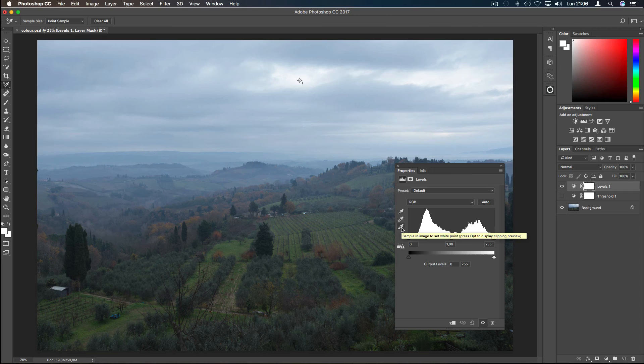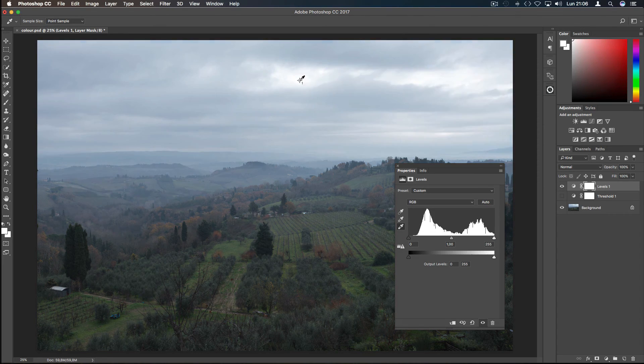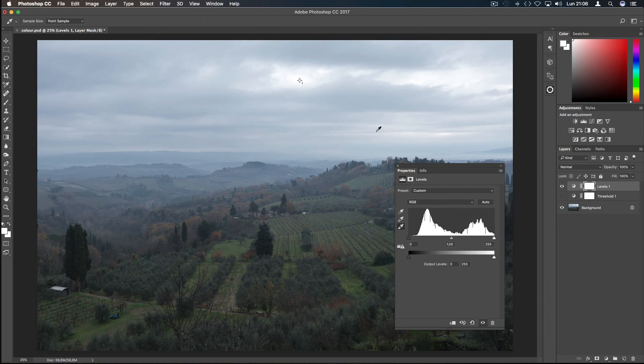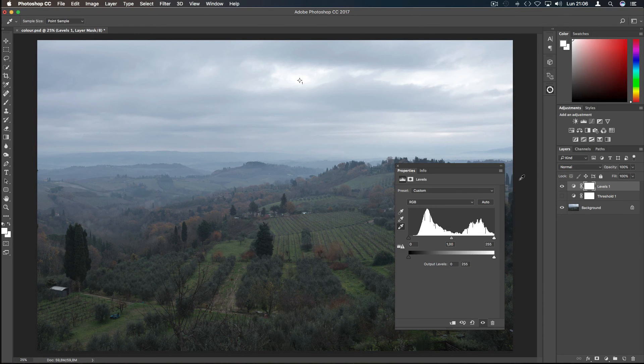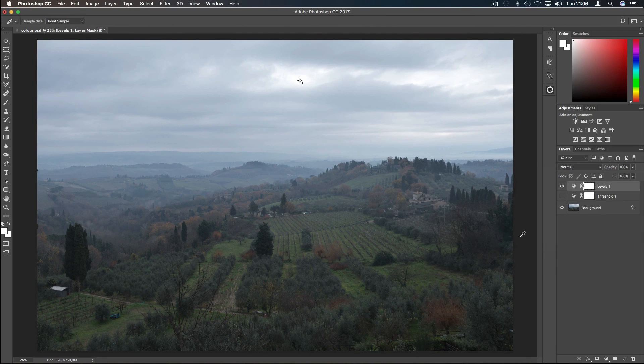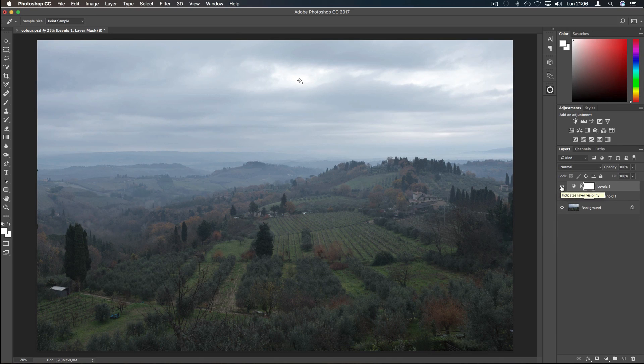Now I go to the Levels layer and select the white eyedropper tool. I click on the point selected with the Color Sampler Tool, and Photoshop will auto-adjust the colors around this white point. This does a very good job of neutralizing the color cast of this image. And that's it.